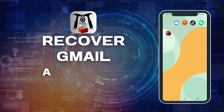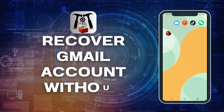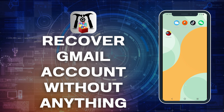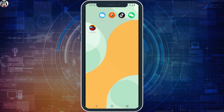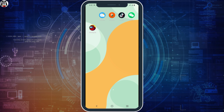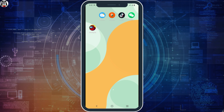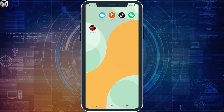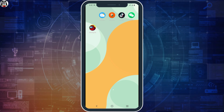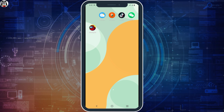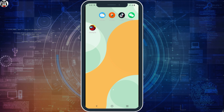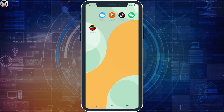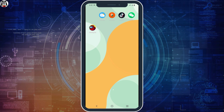How to recover the Gmail account without phone number and recovery email. Hello everyone, let's get started. If you have forgotten your password and want to access it again but do not have the email as well as the phone number, here are some steps that you can try out.